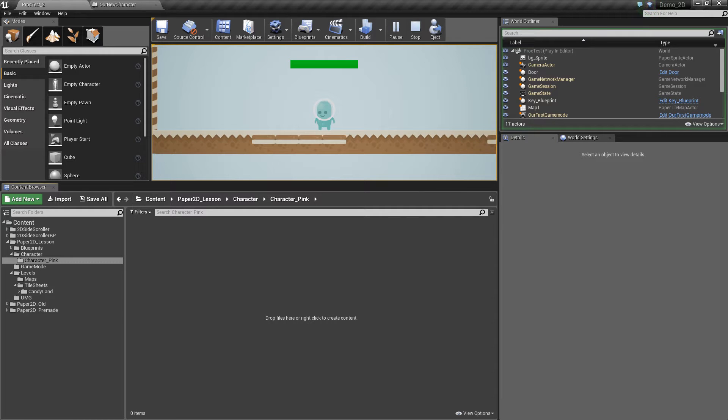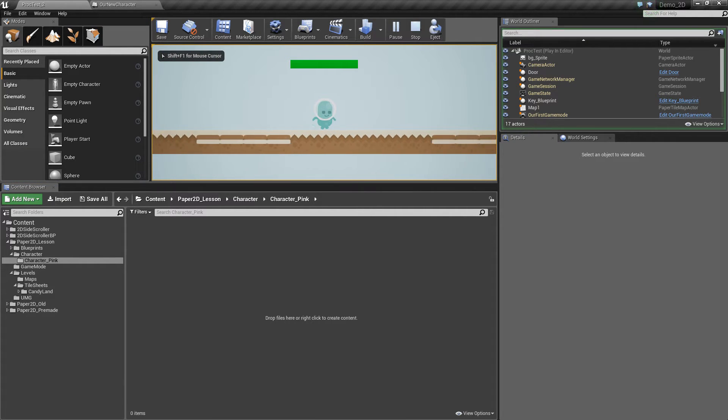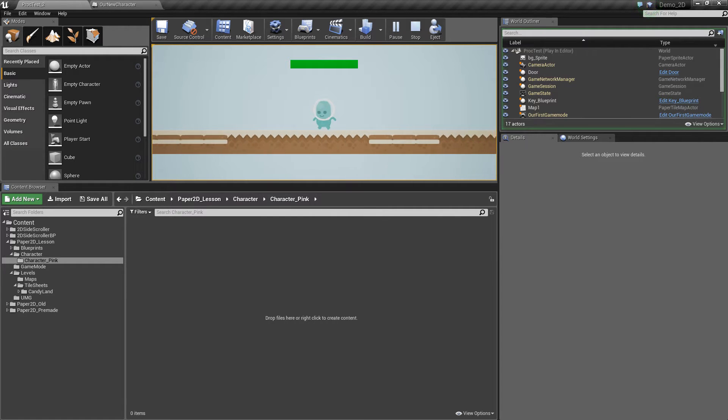Hello, my name is Ren and today we're going to be doing a bite-sized session on how to create sprite sheet flipbooks inside Unreal Engine.